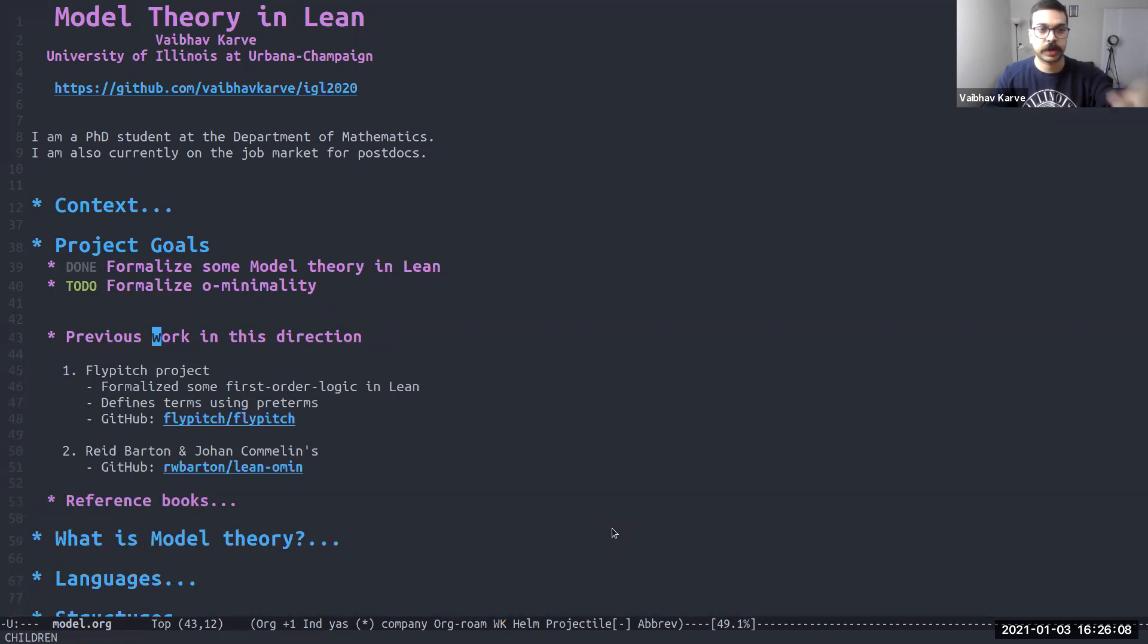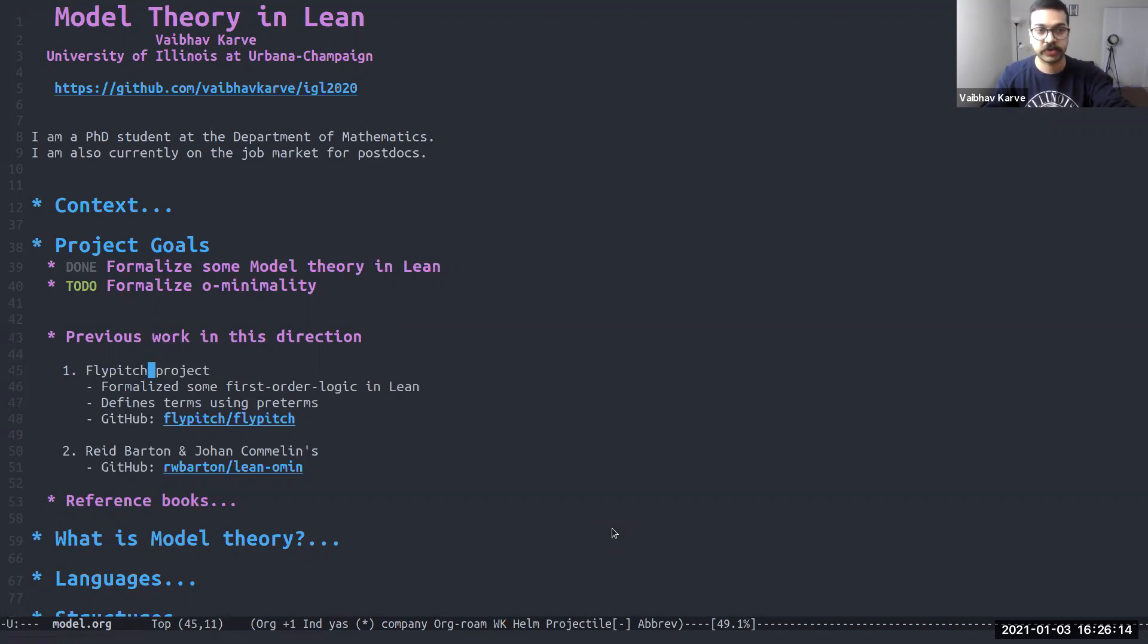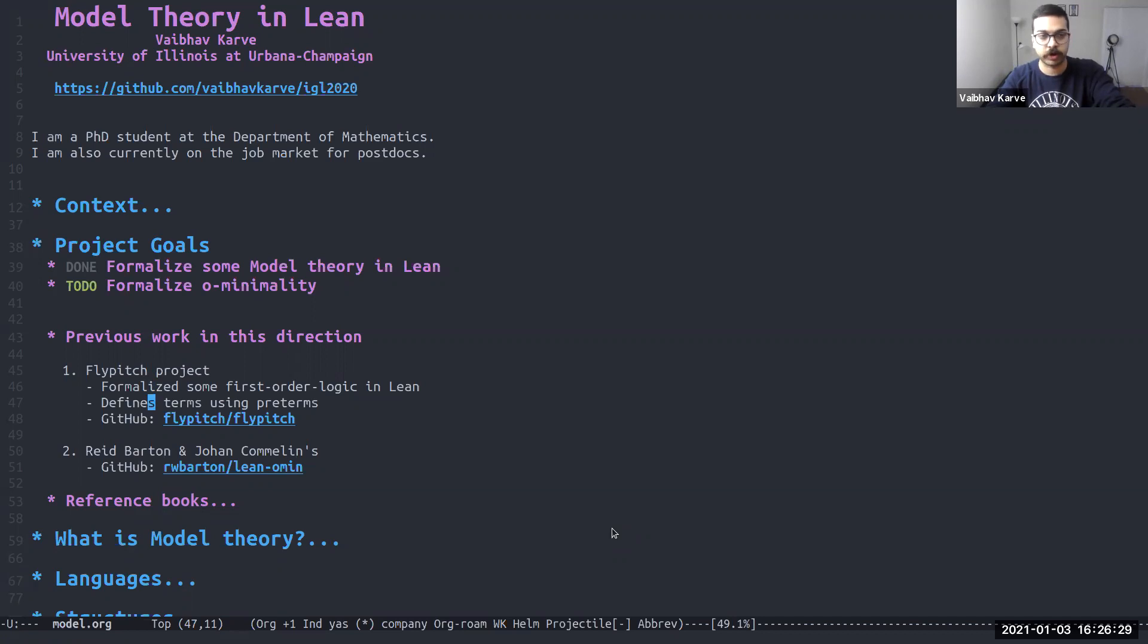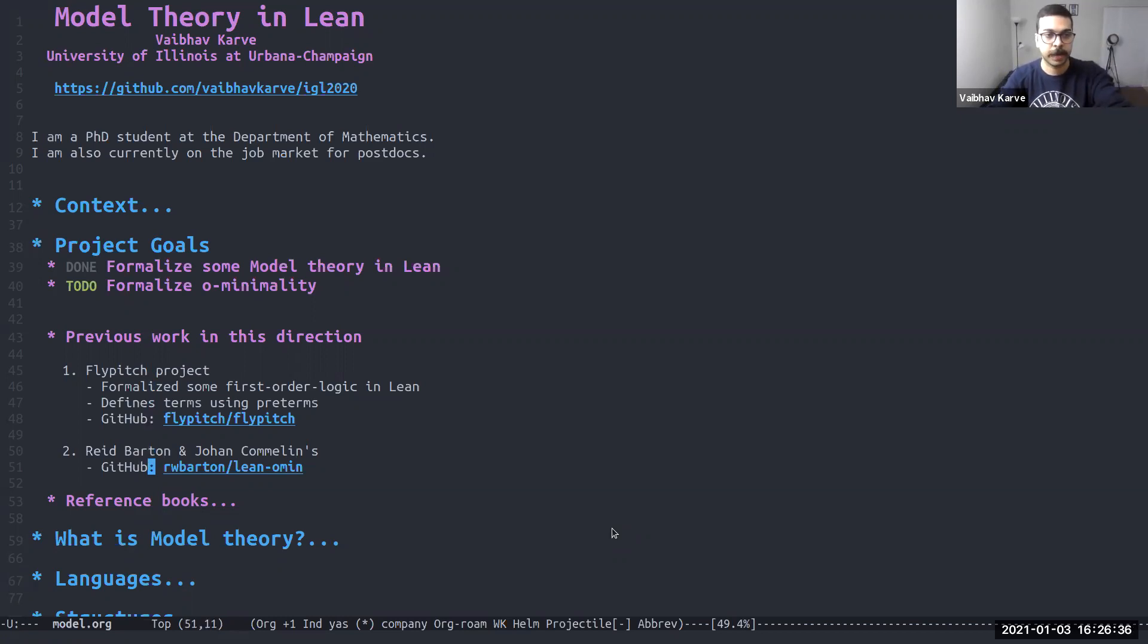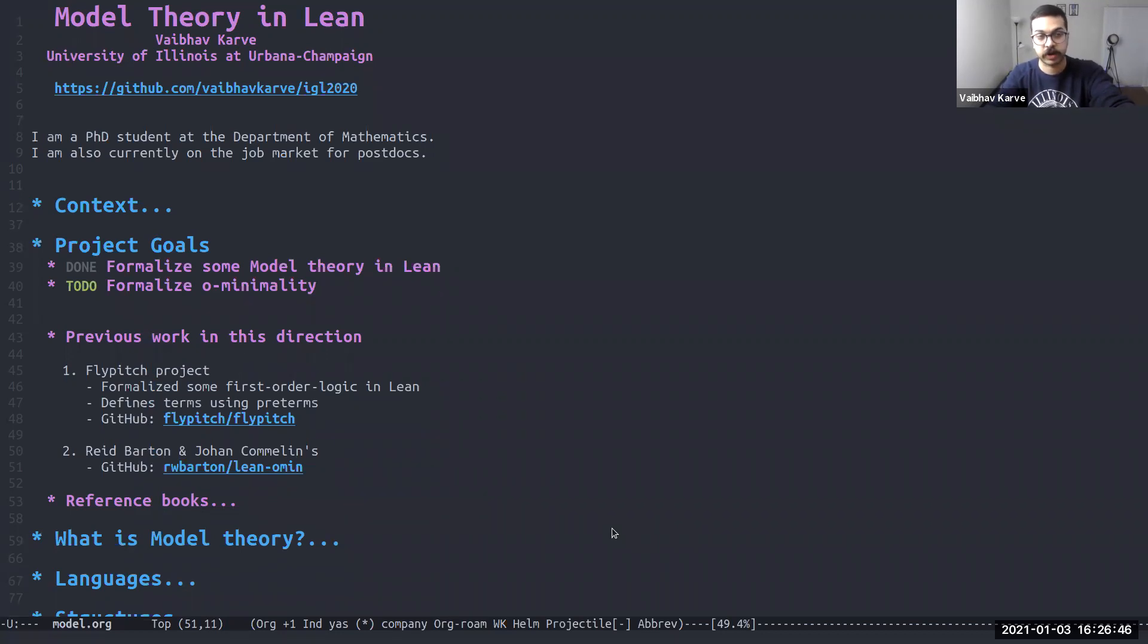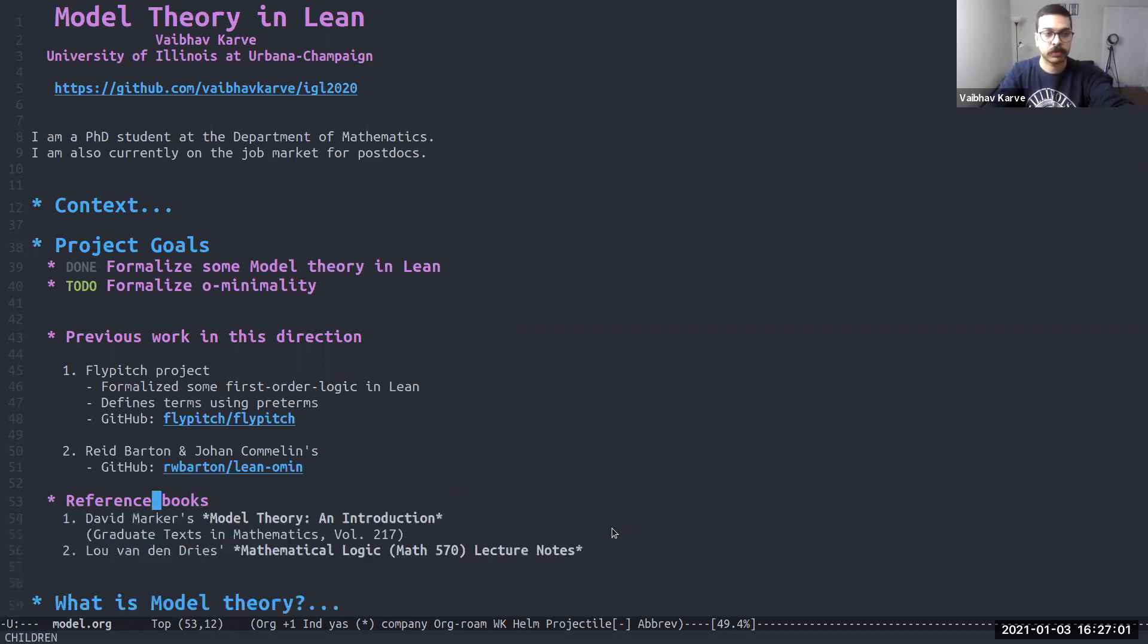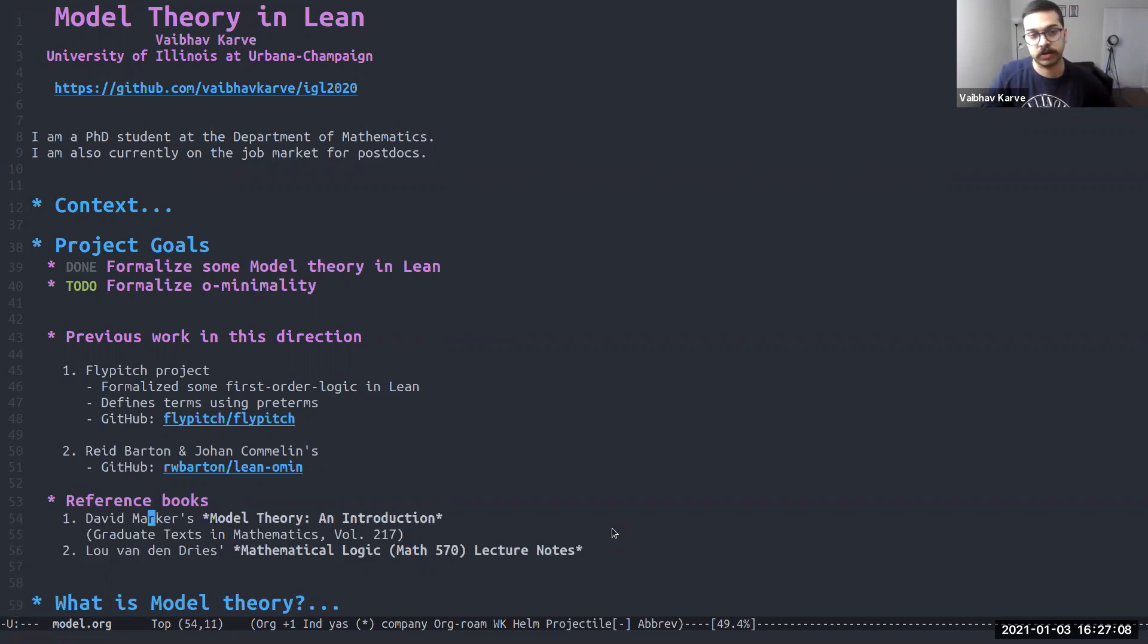The previous work that I must mention that has happened in this direction is first with the Flypitch project, which defined some of the first order logic things in Lean. In particular, they defined terms using something called pre-terms. Their approach was different from the approach that we ultimately ended up taking. There is also another project by Reeve Barton and Johan Kamelin where they have started formalizing O-minimality in Lean. This project is slightly different from the one we have because they formalize O-minimality without getting into all the model theory stuff.